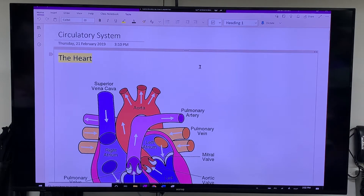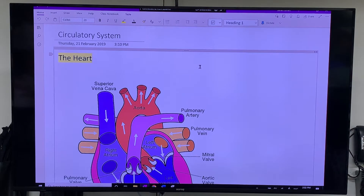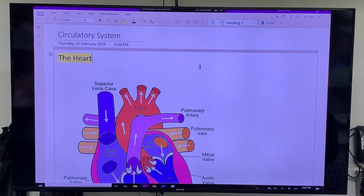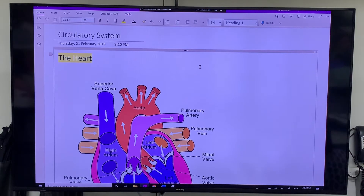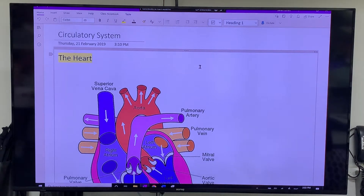What we're going to look at today is the circulatory system. There are a couple of main things we're really going to focus on: the heart and the structure of the heart, and then the pathways around your body — so arteries, veins, and capillaries.